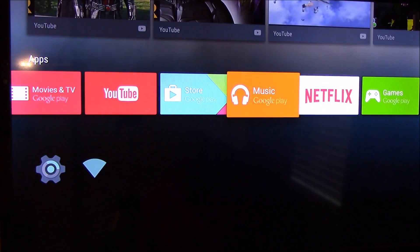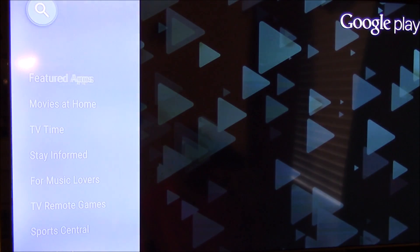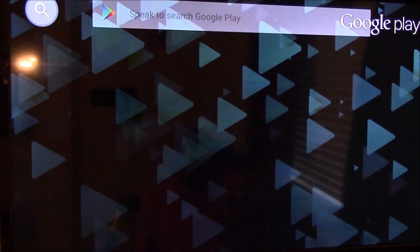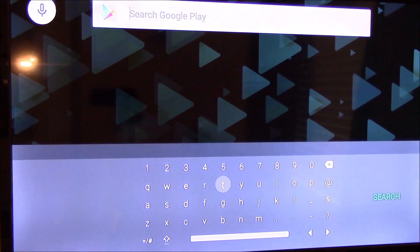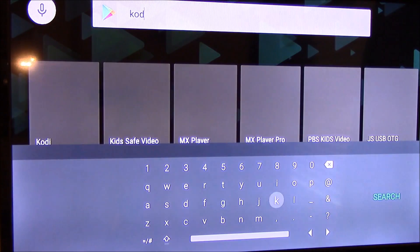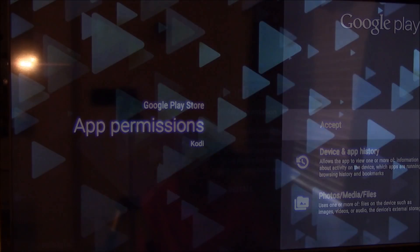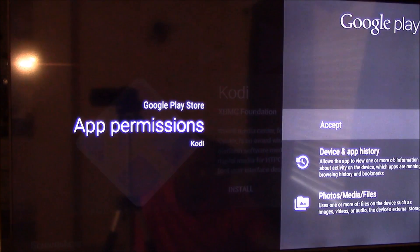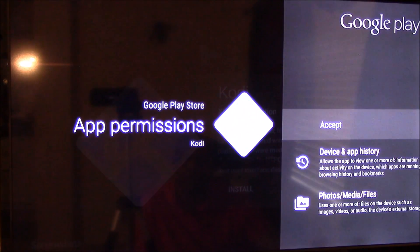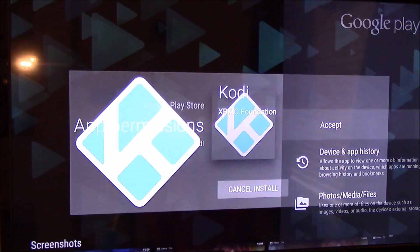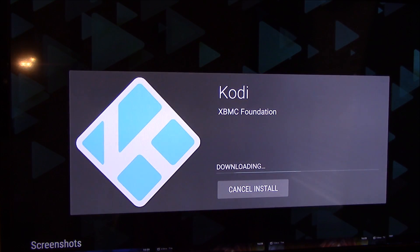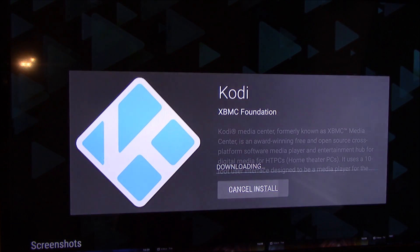The first thing we want to do is go to the Play Store and we're going to install Kodi. So we're going to search and type in Kodi, and we click accept and hopefully it's a quick installation.